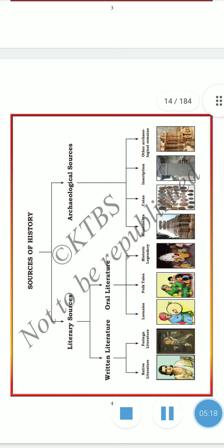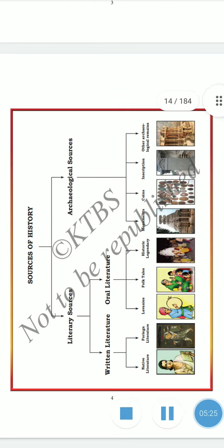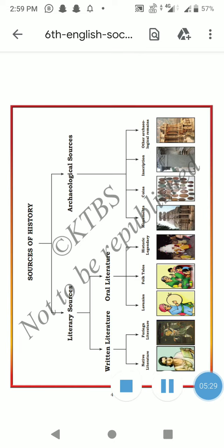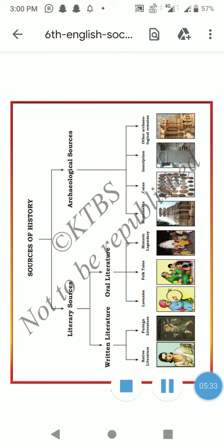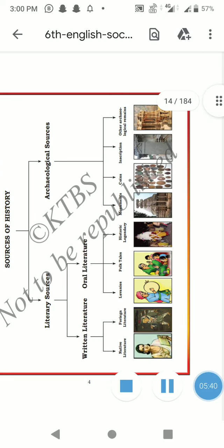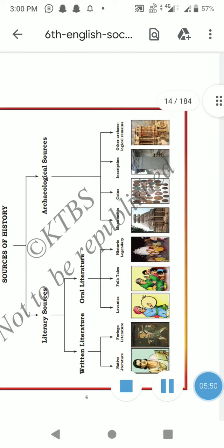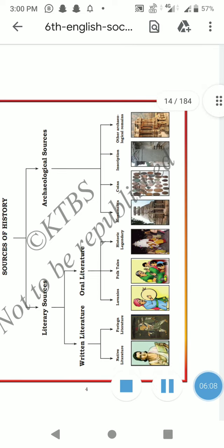So to summarize the sources of history: literary sources are classified into two types — written literature and oral literature. Written literature is further classified into two types: native literature and foreign literature. Oral literature is classified into three types: ballads, folktales, and historic legendries. Archaeological sources include monuments, coins, inscriptions, and archaeological remains.